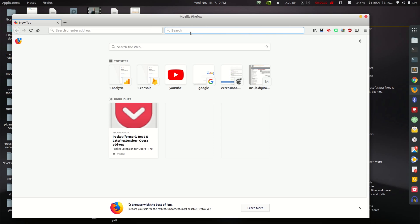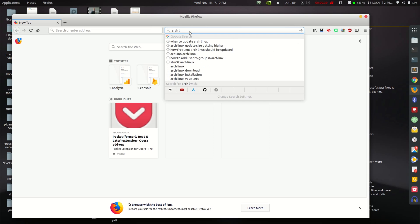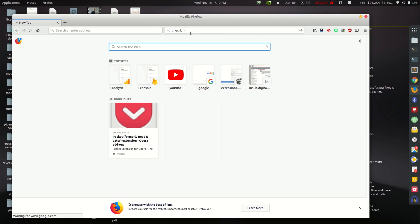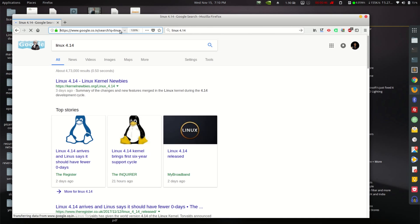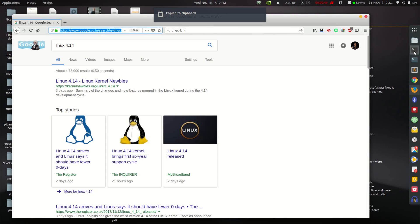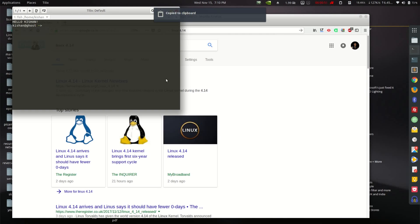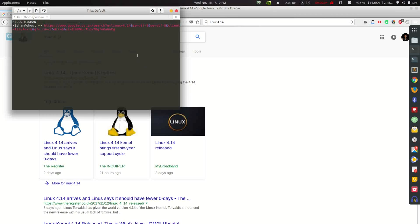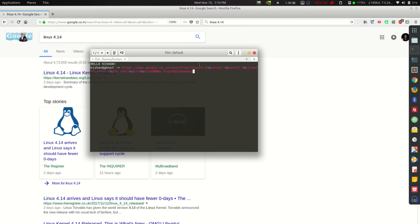First of all, let's see how Google works. When we type something like 'linux 4.14', Google has a URL structure: google.co.in/search?q=linux+4.14. So basically the search term gets appended as a query parameter.